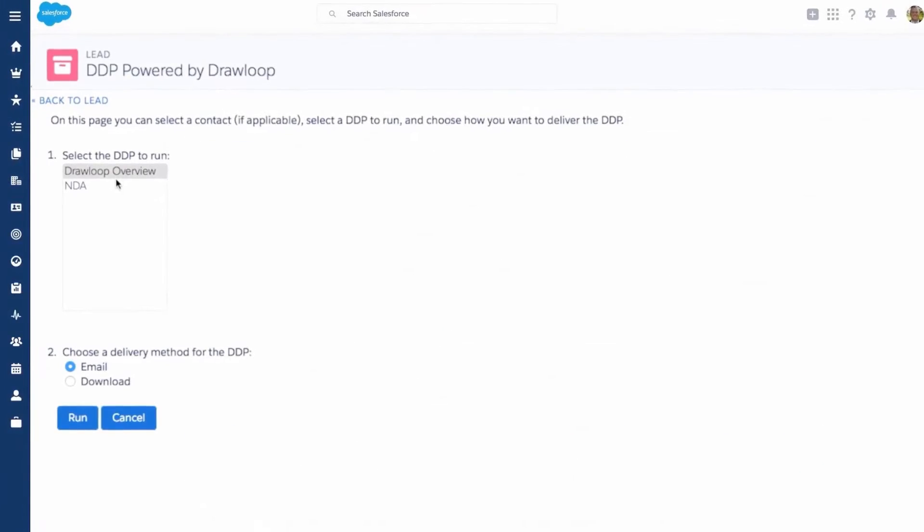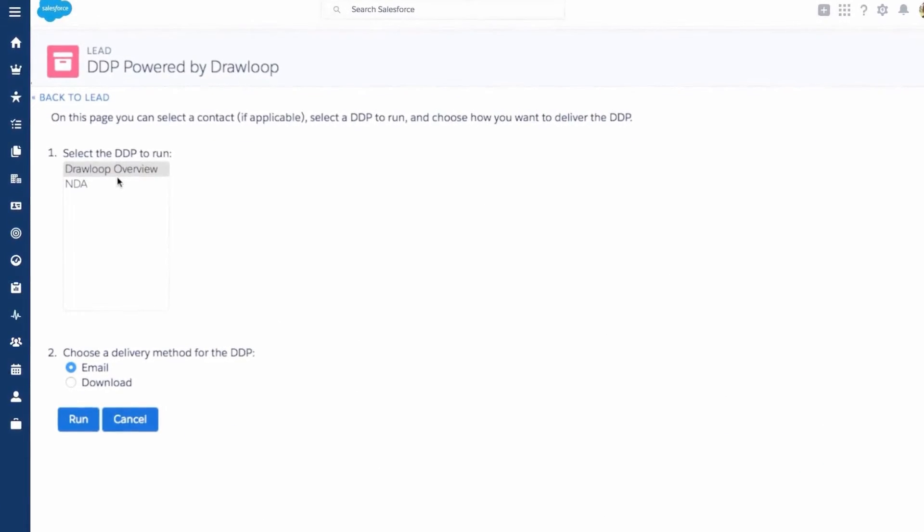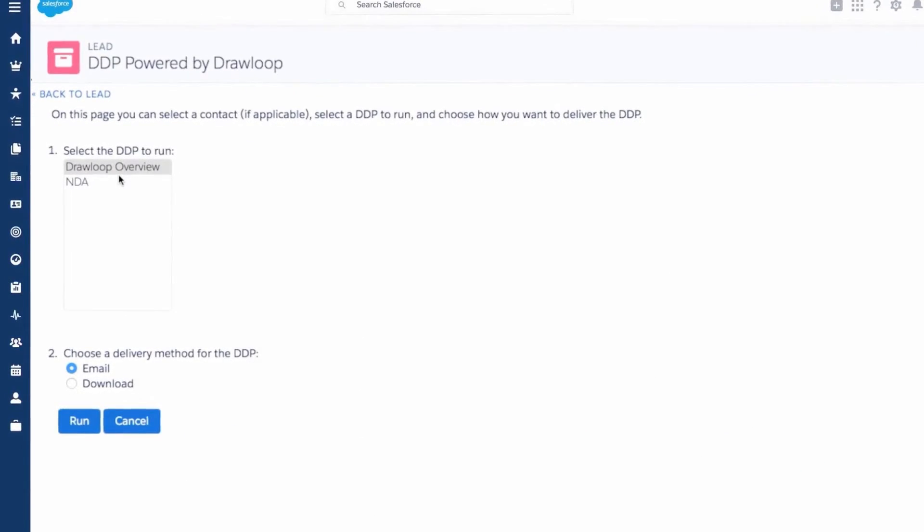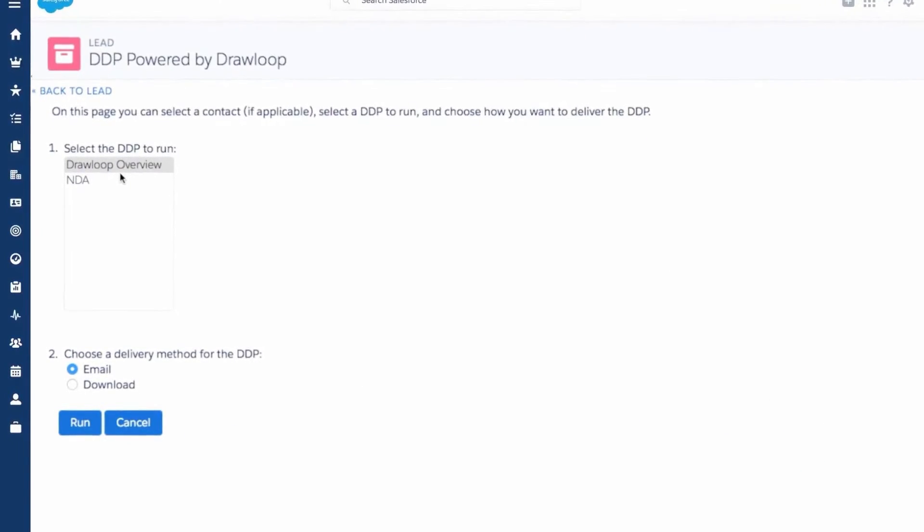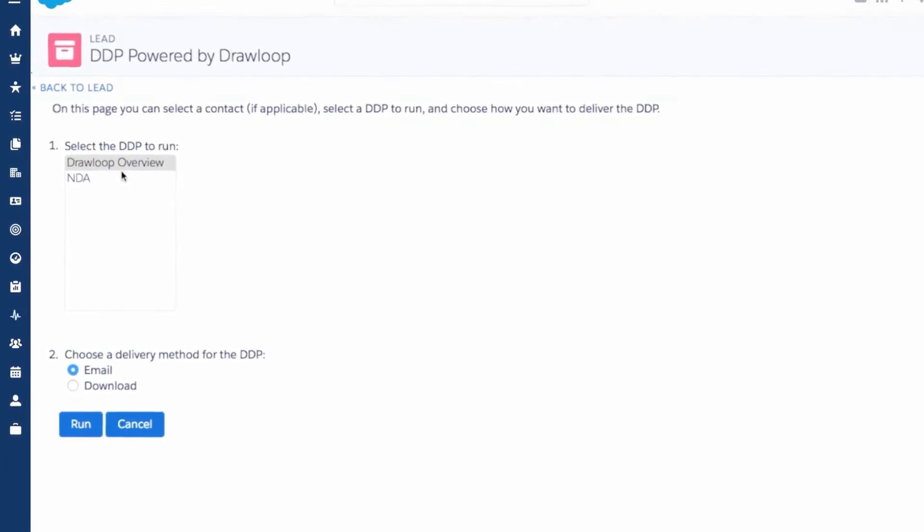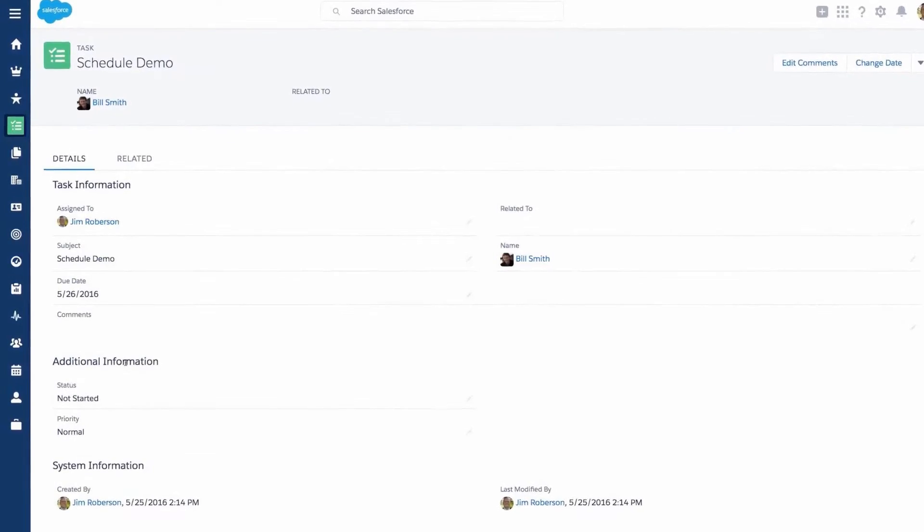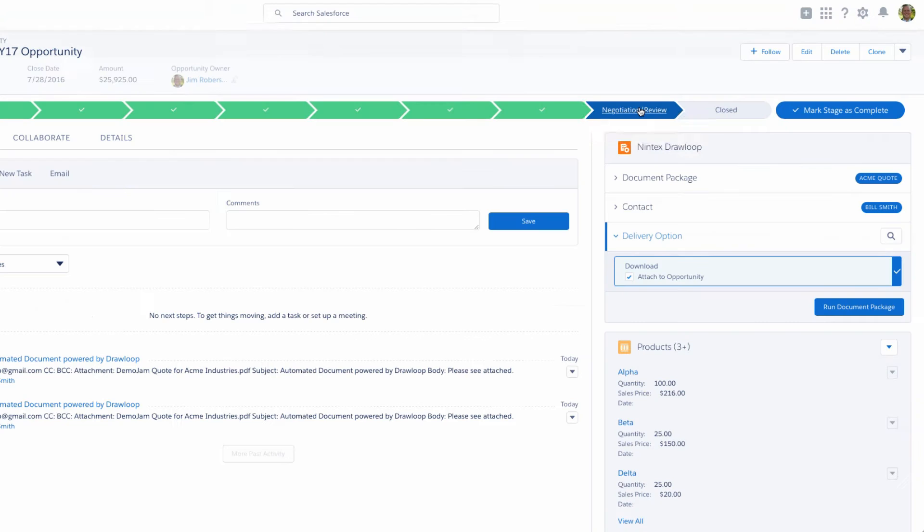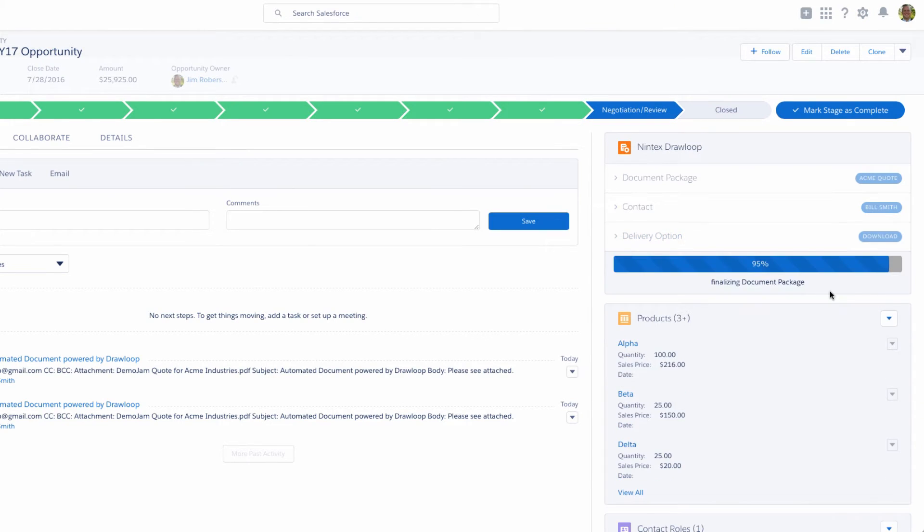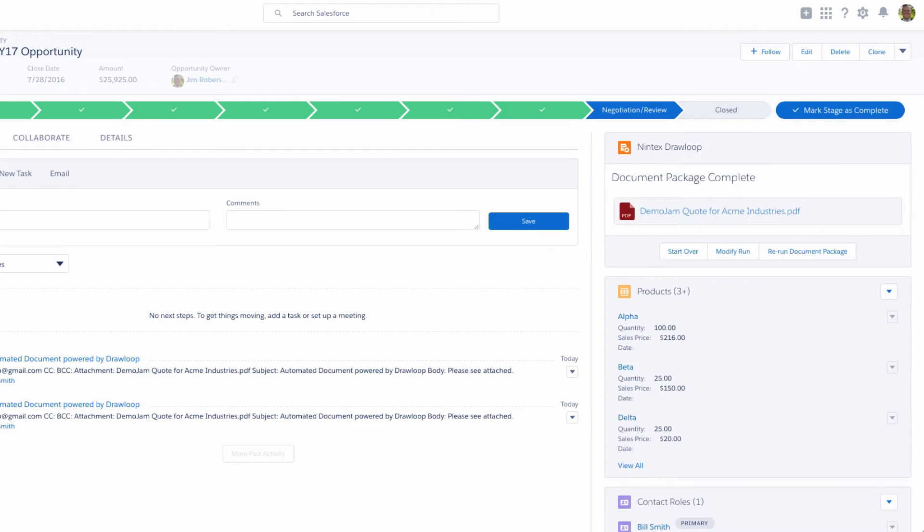Generate and email custom company overviews and presentations. Automatically schedule tasks. Move opportunities through each stage from prospecting to closed one.